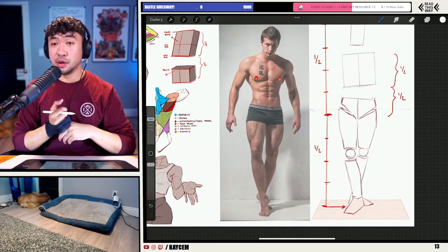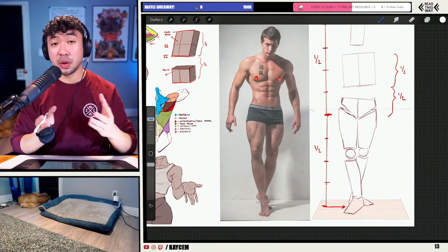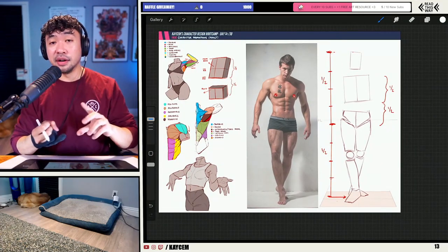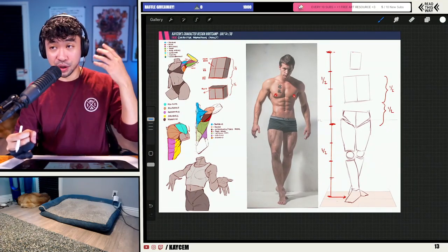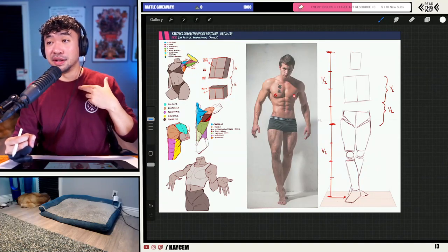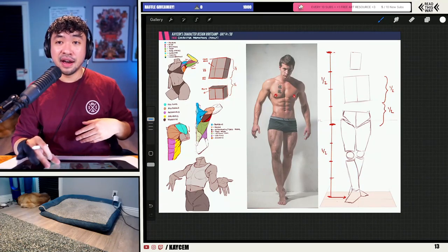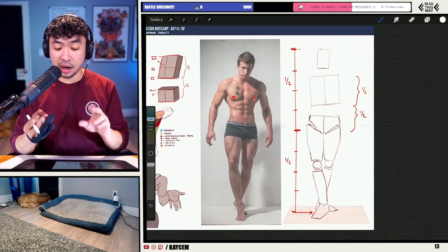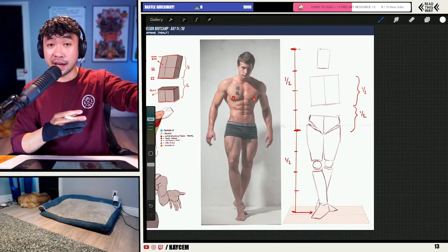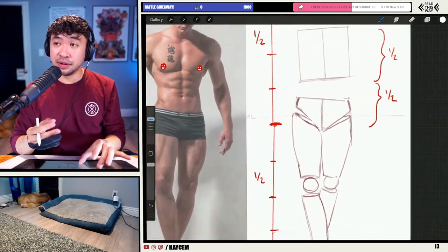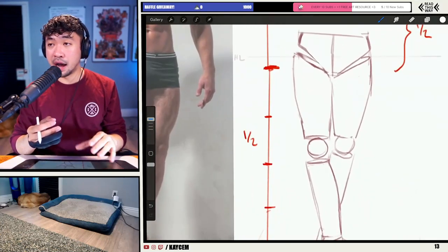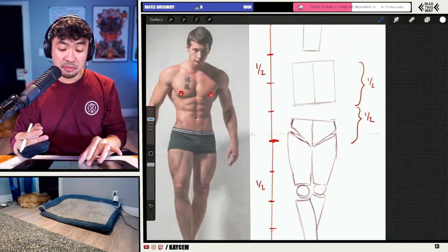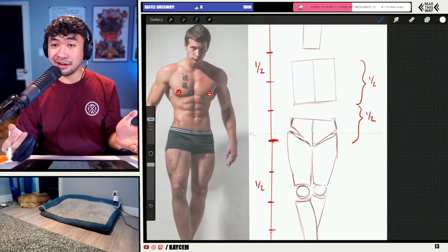Take a look at this — we've already locked in some of the general proportions. I've given you guys the easiest way to draw the torso, how to get from the top of the torso all the way to the pelvis, how tall a character can be, and how to split the legs to figure out how long the knees should land. Not bad, right? Let me know in the chat if I'm going a little too fast or if you feel like I'm going at a good pace.